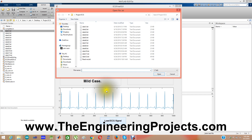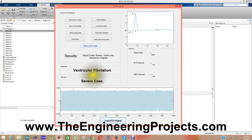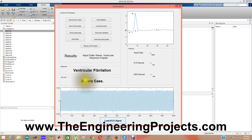Now let me upload the third data. It is ventricular fibrillation, which is a severe case, meaning the patient needs to be treated immediately because they are near to losing their life.